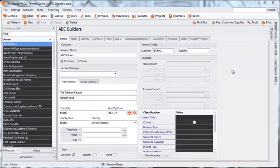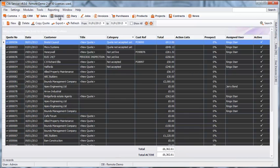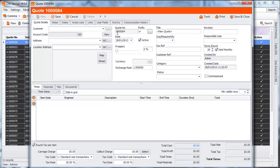How to create a standard quote. There are two ways you could create a standard quote in Click. One way to do this is to select the Quotes module tab, select New, and then fill in the required information there.